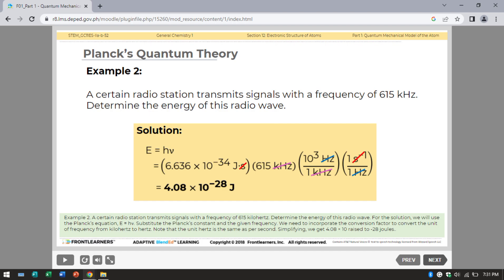Example: A certain radio station transmits signals with a frequency of 615 kHz. Determine the energy of this radio wave. Using Planck's equation E equals hν, we substitute Planck's constant and the given frequency, converting from kHz to Hz. Simplifying, we get 4.08 times 10⁻²⁸ joules.